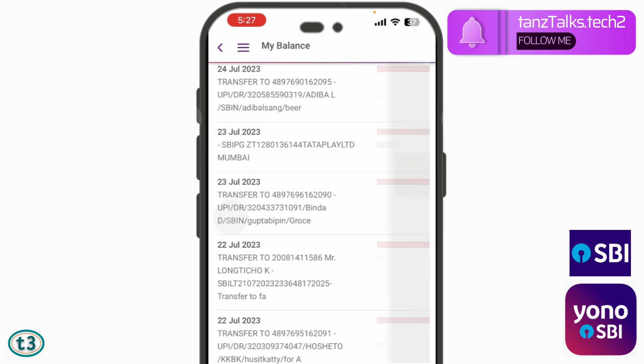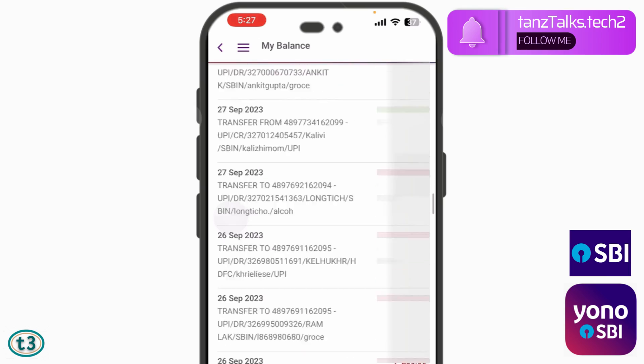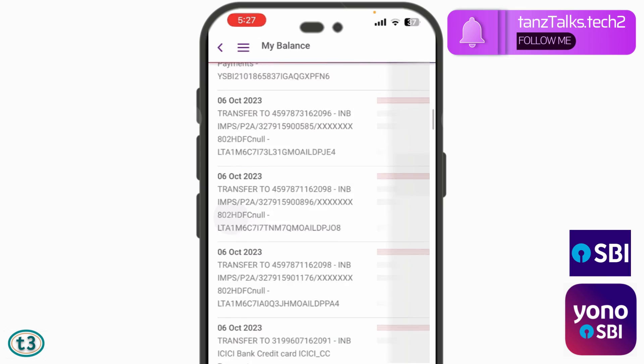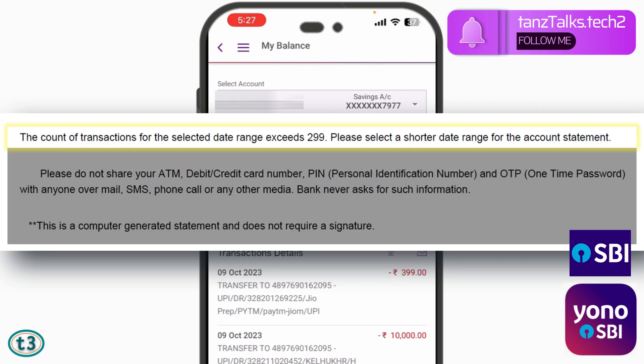Starting from July 21st, it is showing all the transaction history up to October 2023. The problem here is if your transaction history is very large — that is, if the transaction count in your account is more than 299 —